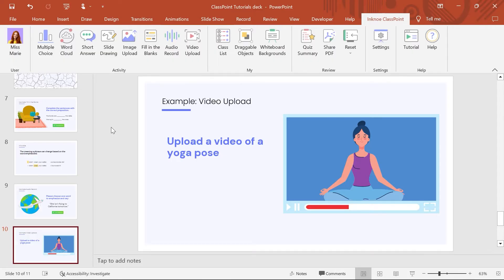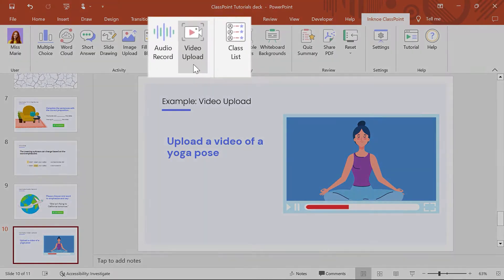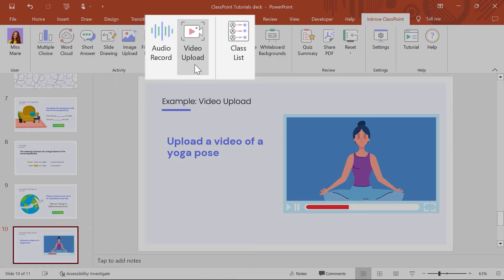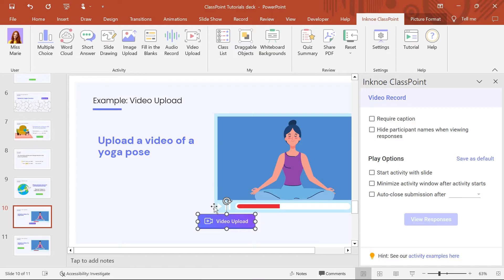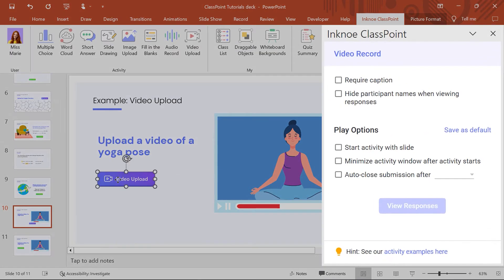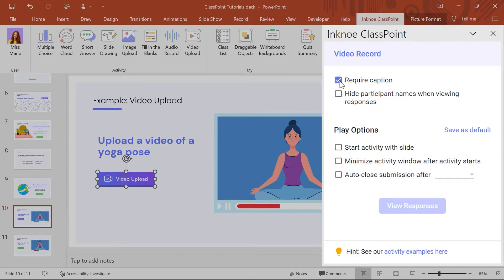I can click the video upload icon to insert the button onto my slide. On the side panel, I will require a caption for the video from our participants to name the pose they practiced.